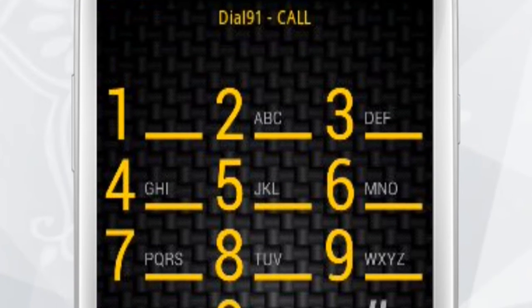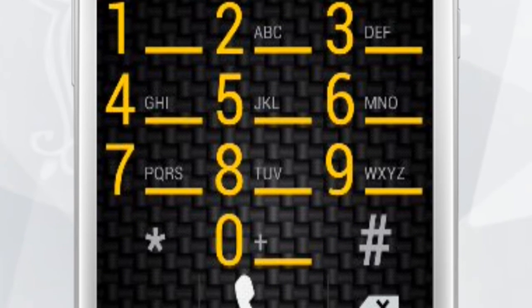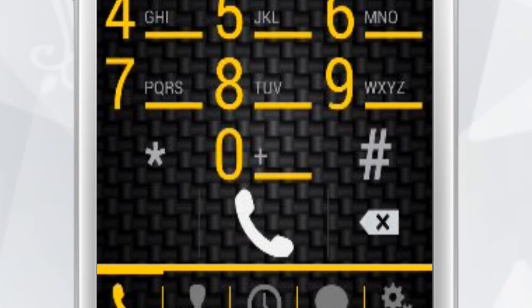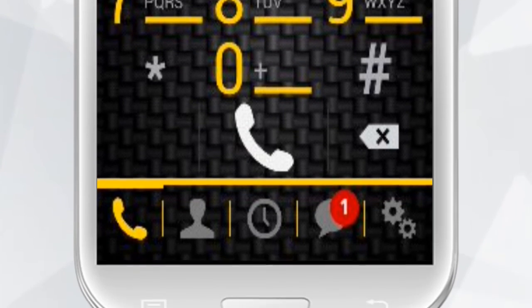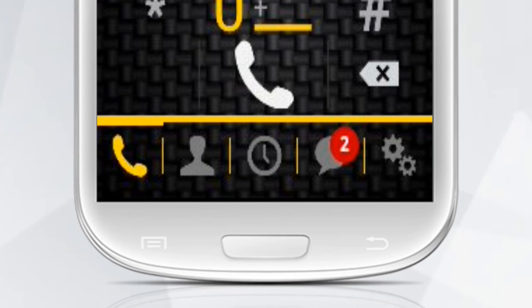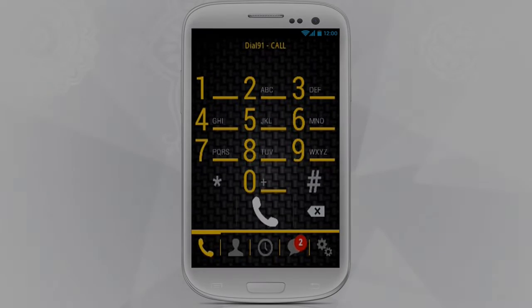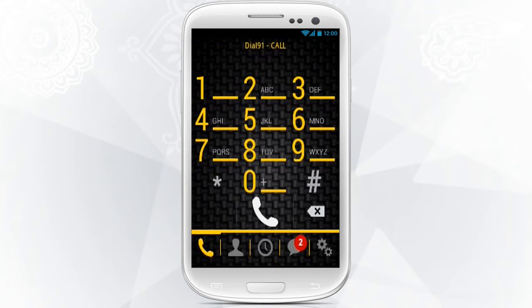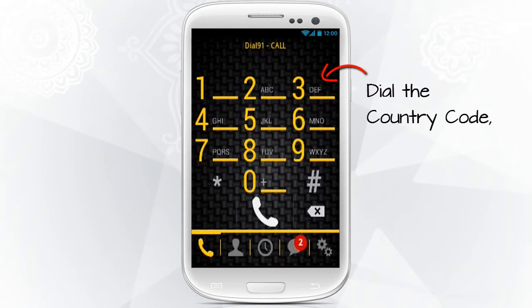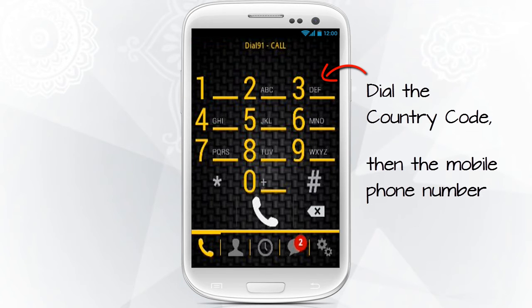When the Dial-91 Android application Dial Pad appears on your phone screen, you are ready to make a call anywhere in the world. Key in your desired number through the Dial Pad starting with the country code, then the phone number. For example,